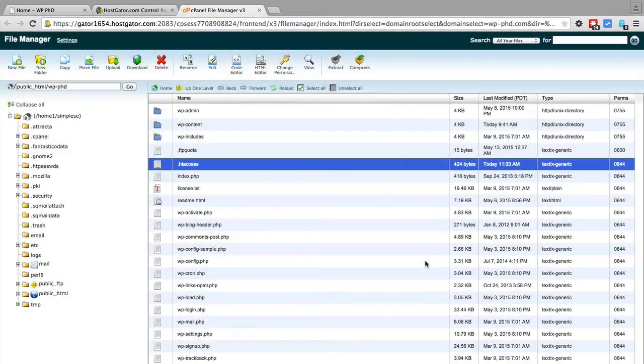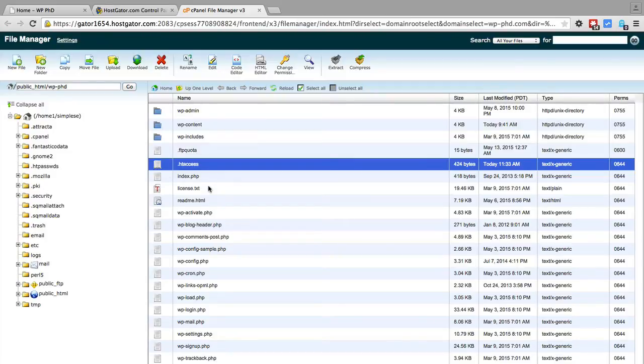You can also do this via FTP. This file will be visible through your FTP program, and if it's not there you can right click and click on add new file and then create the htaccess file where this code will go.